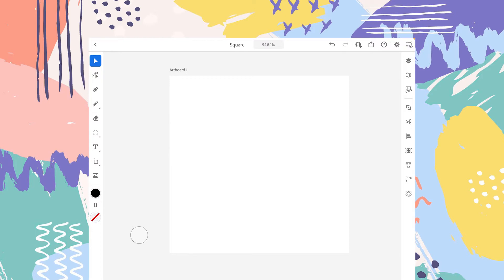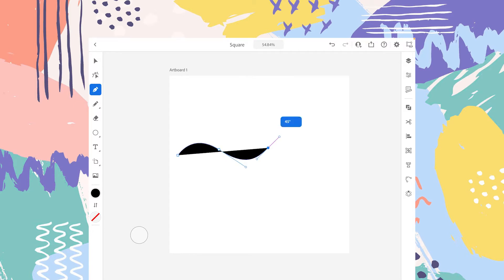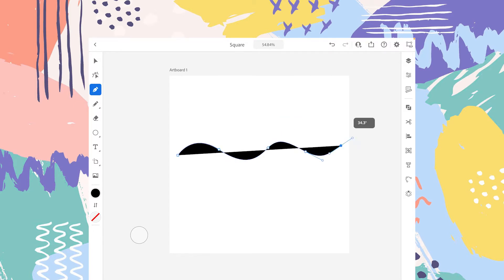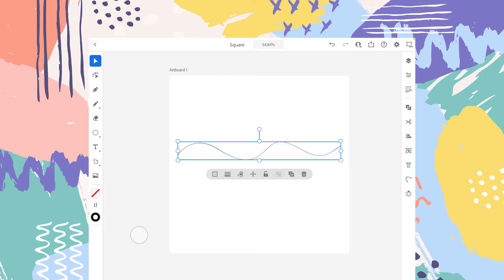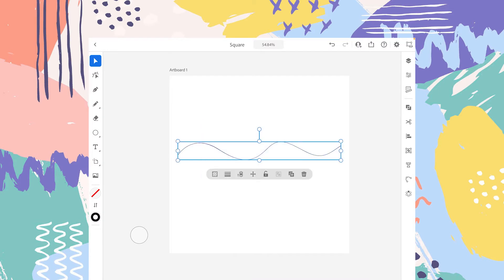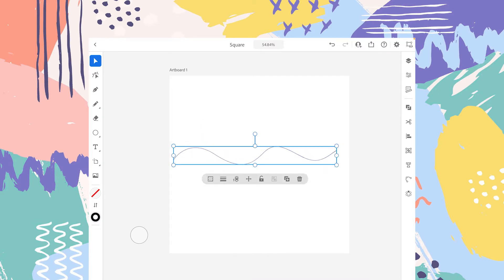To understand the options, let's create a shape. Select the Pen Tool and tap on the artboard like that — I'm creating multiple anchor points so we can understand these options clearly.